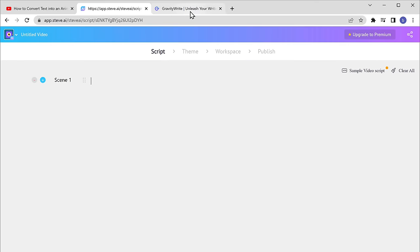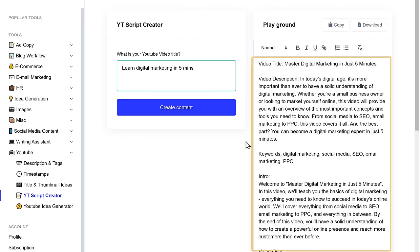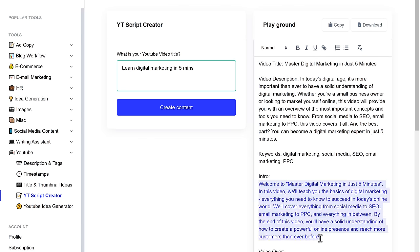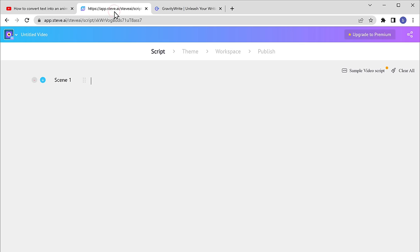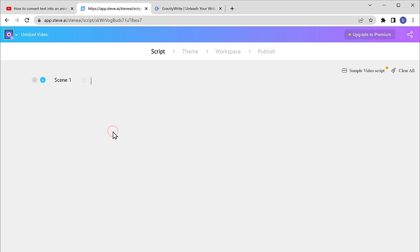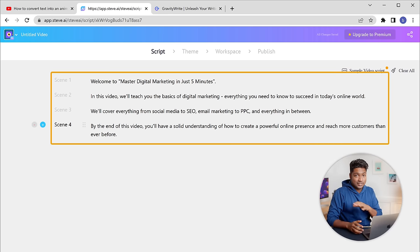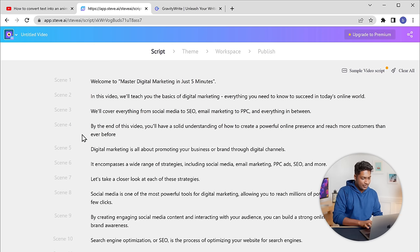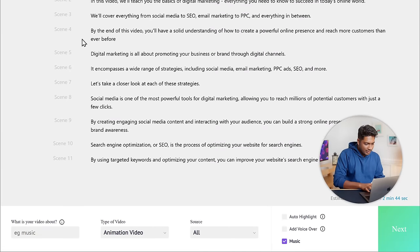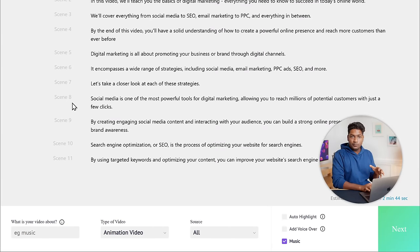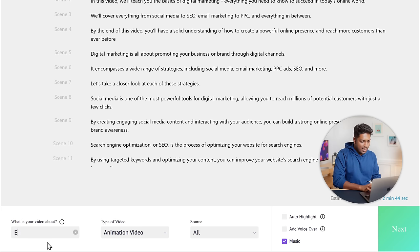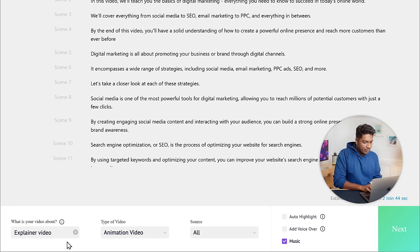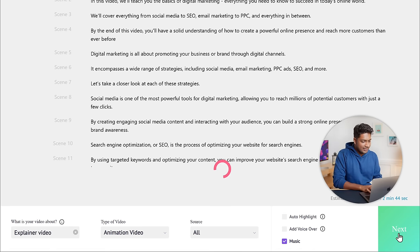Let's go back to GravityWrite. Here you can see the script we generated earlier. First, we will copy the intro part, then go back and paste it. You can see that the script has been converted into different scenes. In the same way, we will copy the remaining parts and paste them. Once you have pasted the script, you need to enter what type of video it is. Click here, enter the type of video, and then click 'Next.'